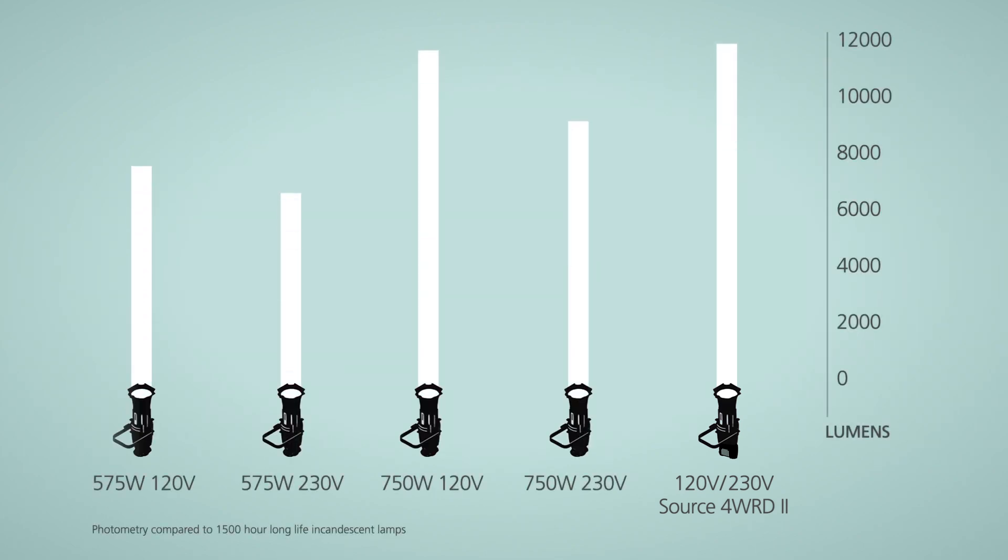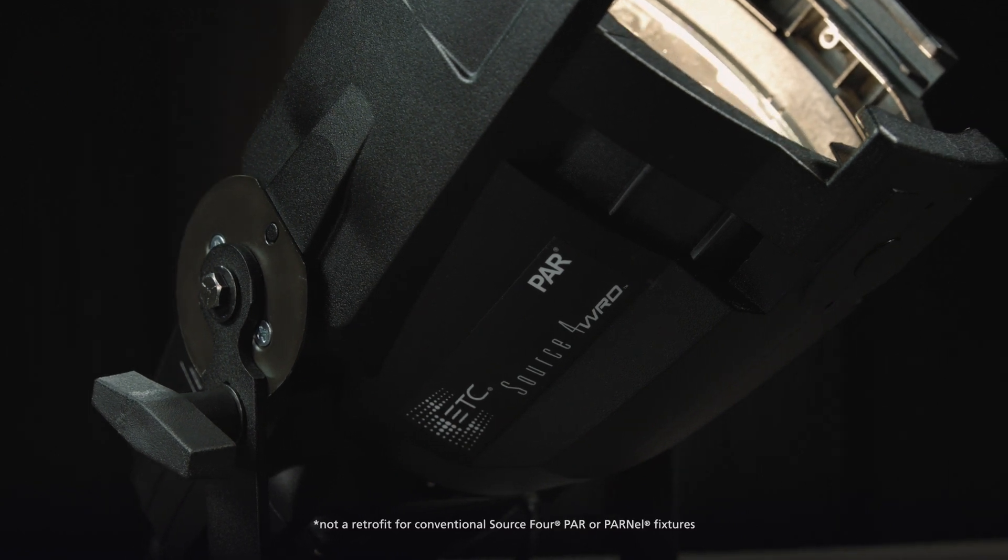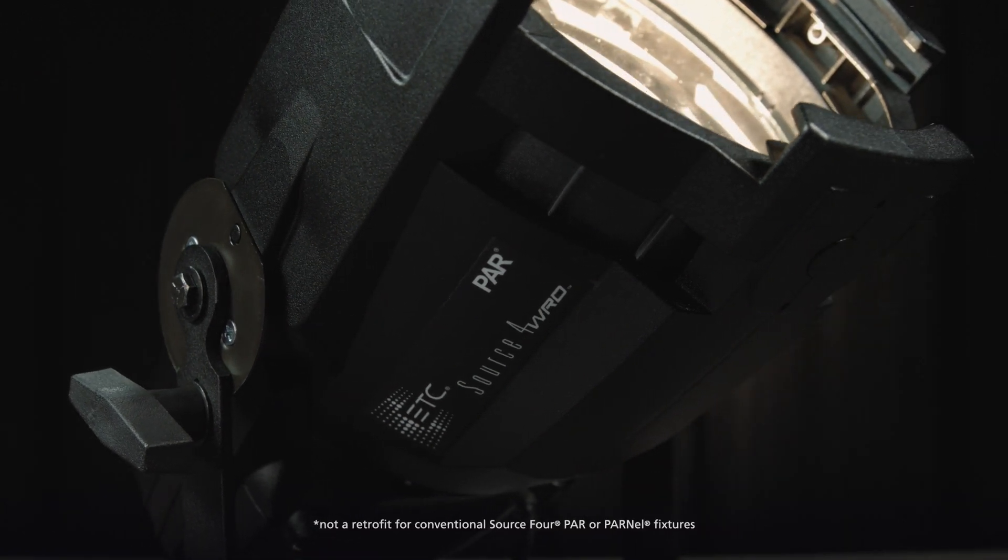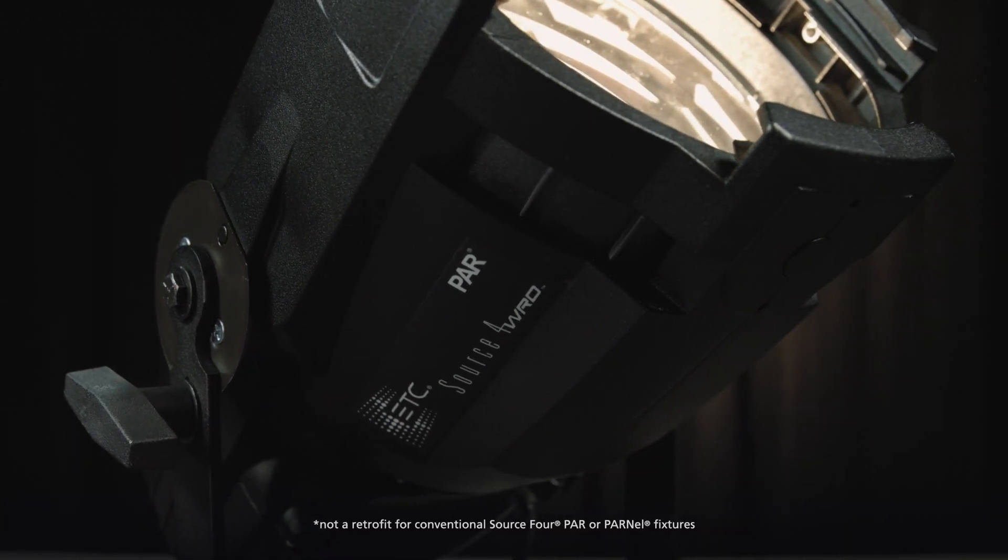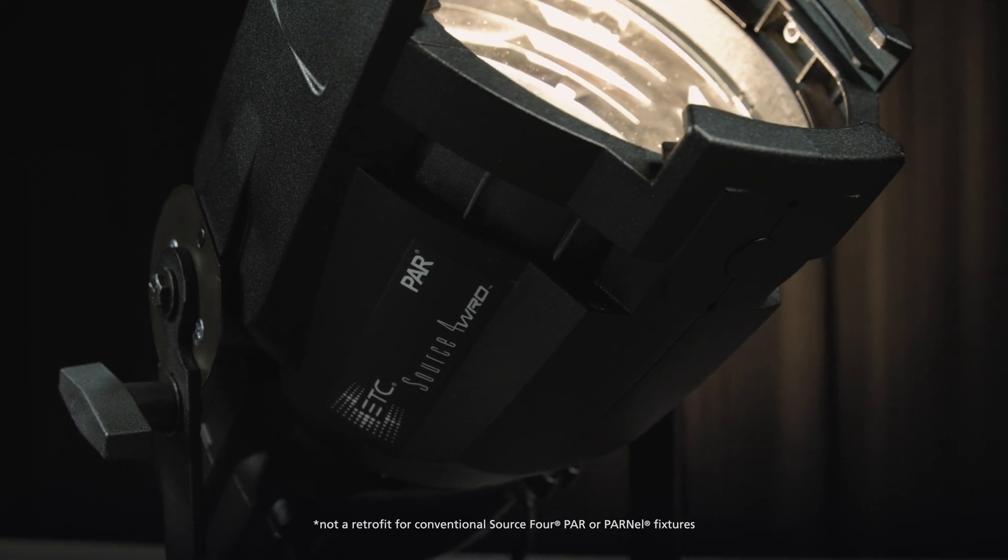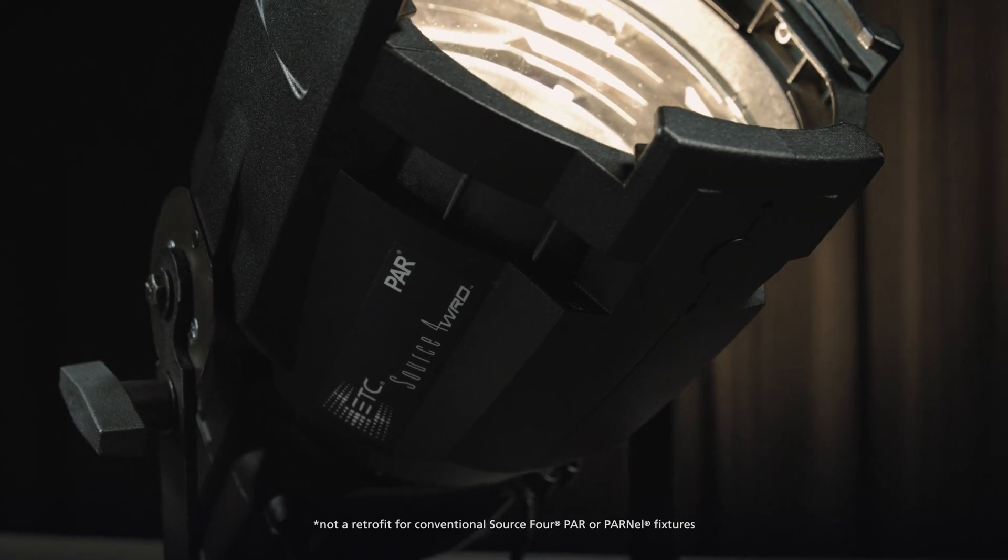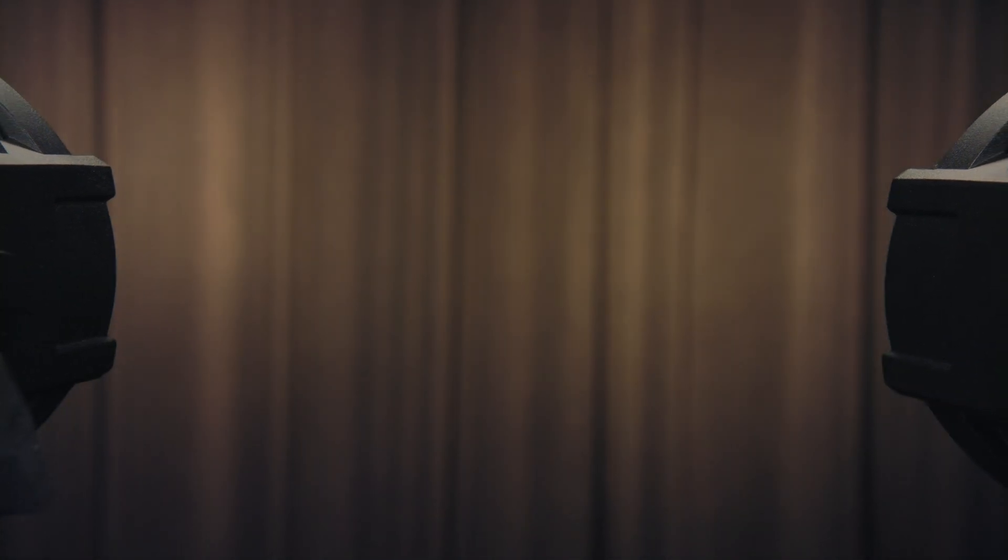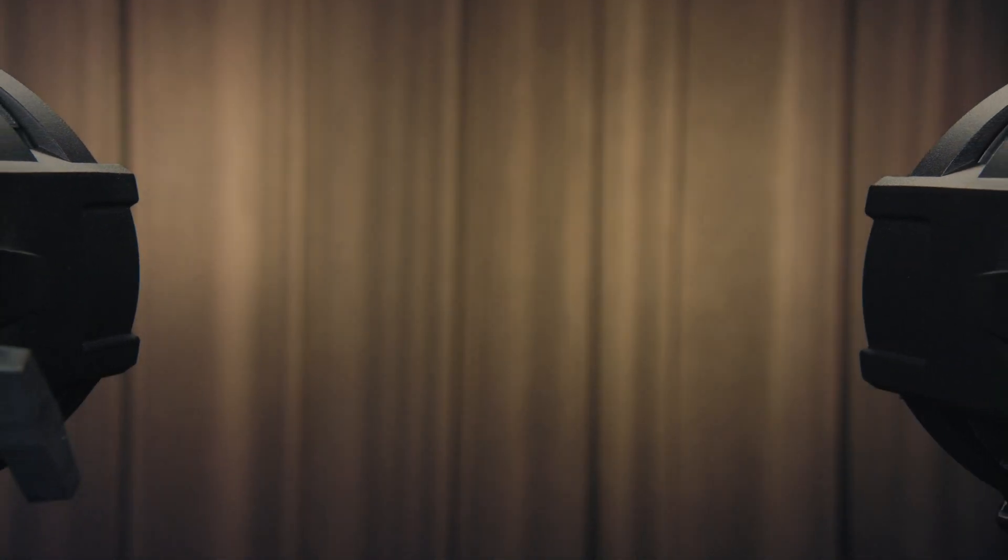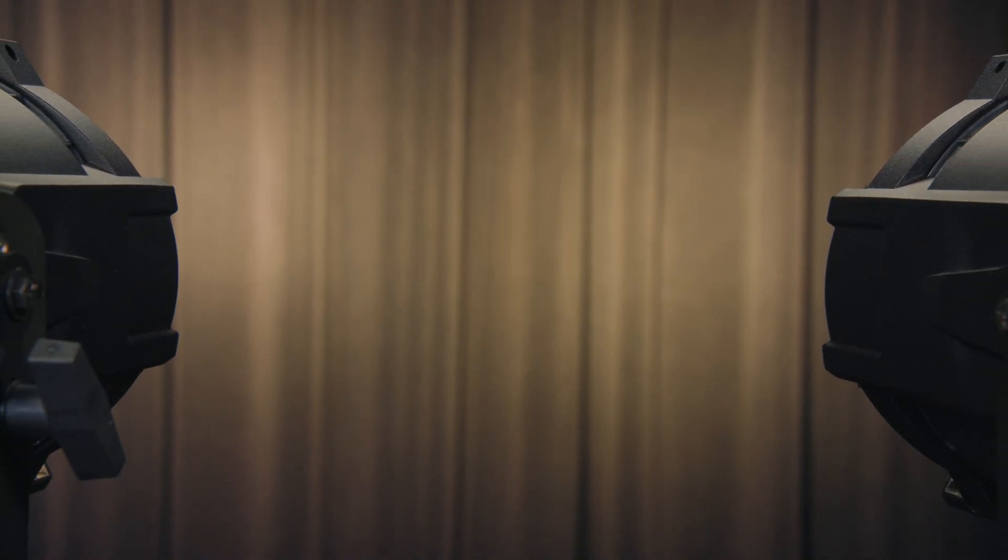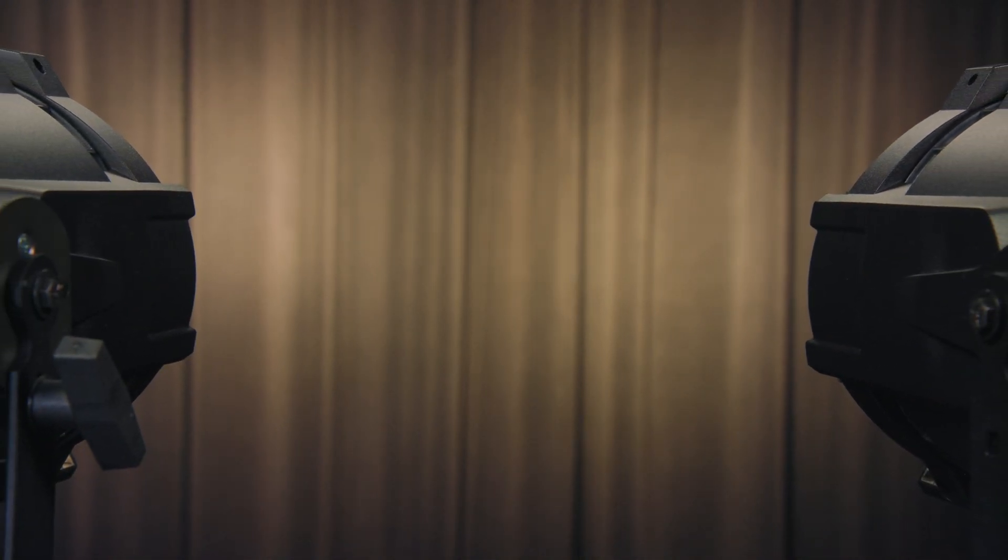The Source Forward Par and Parnell fixtures feature the same rugged die-cast aluminum construction as the original fixture, but with re-engineered reflectors for even higher output. You get smooth, controllable, even fields of light from every Source Forward Par and Parnell fixture.